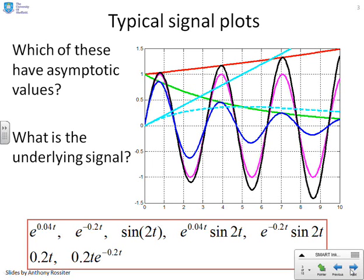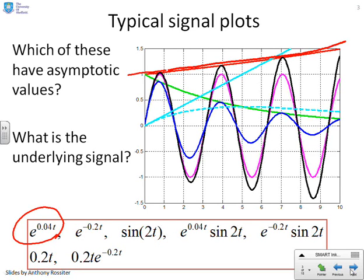I've written down all of the signals. First signal: e to the 0.04t. That's this red one here — an exponential with a positive exponent, diverging to infinity. Clearly, it does not have an asymptotic value.